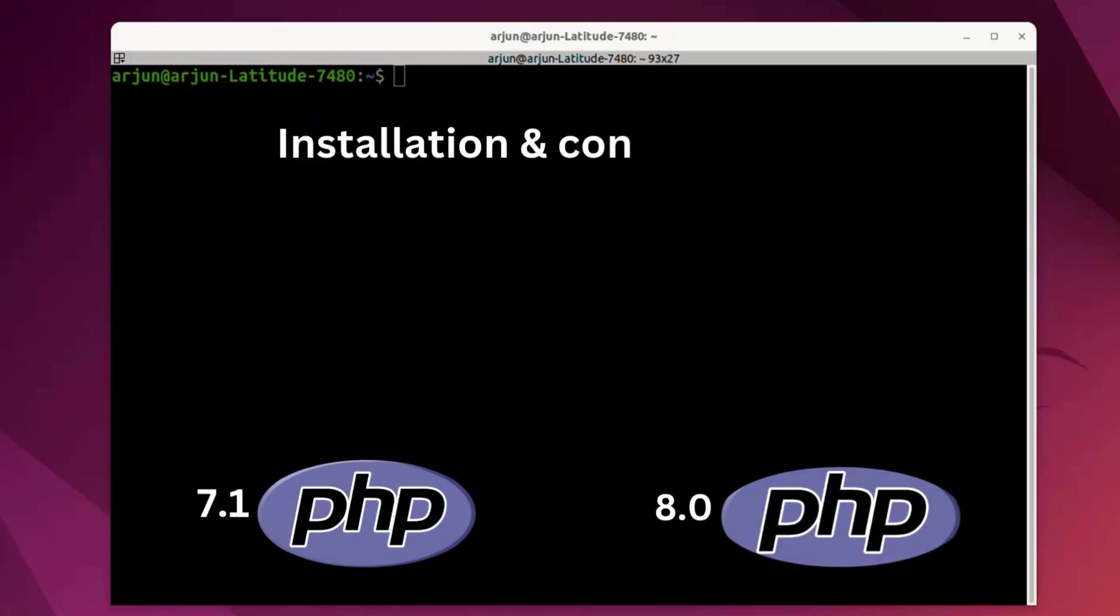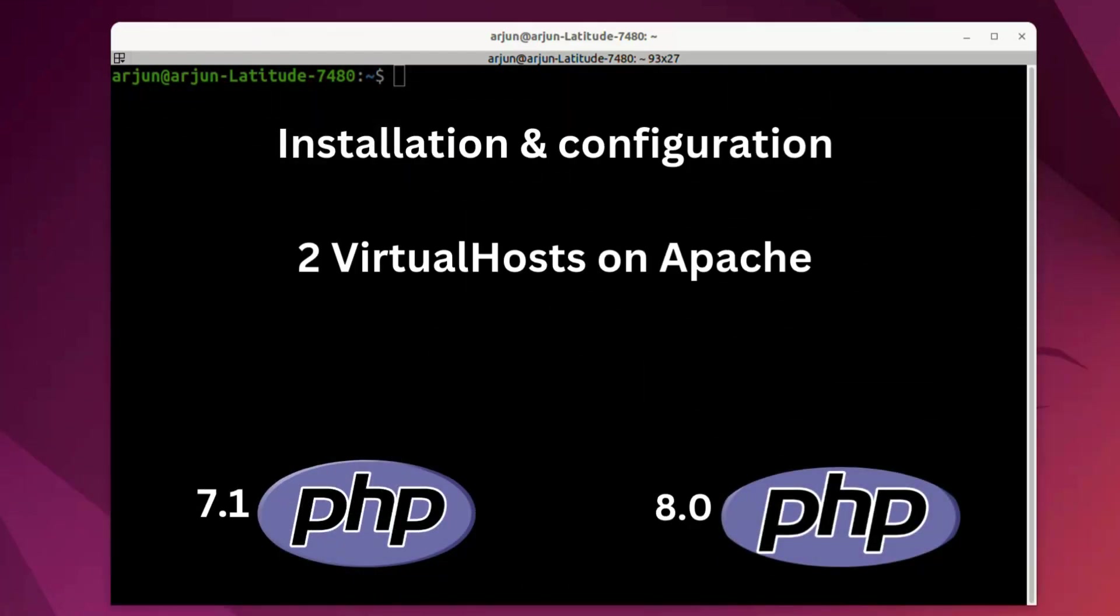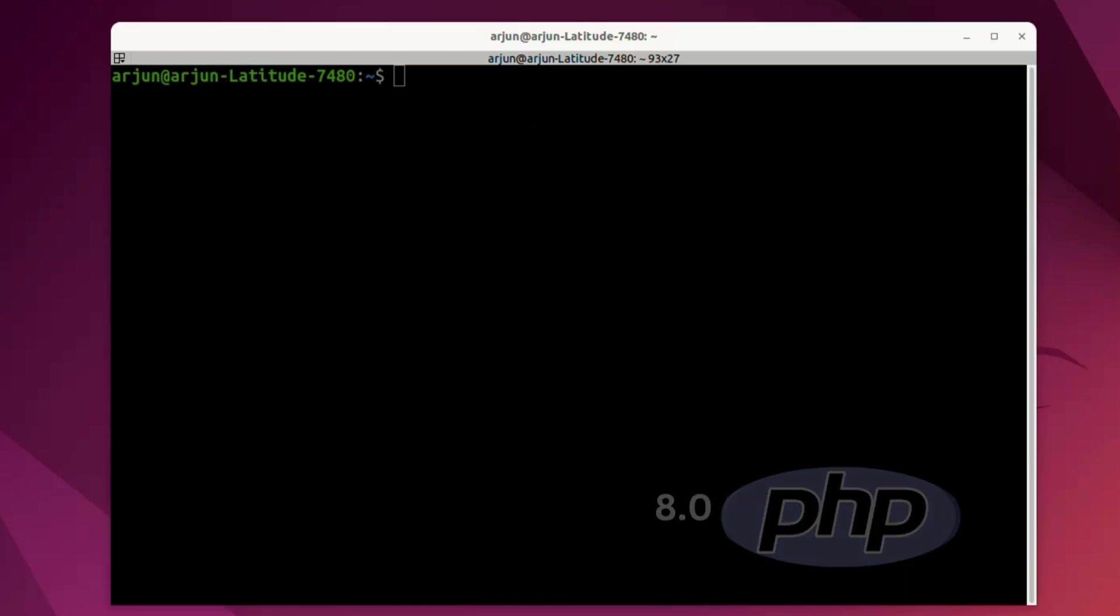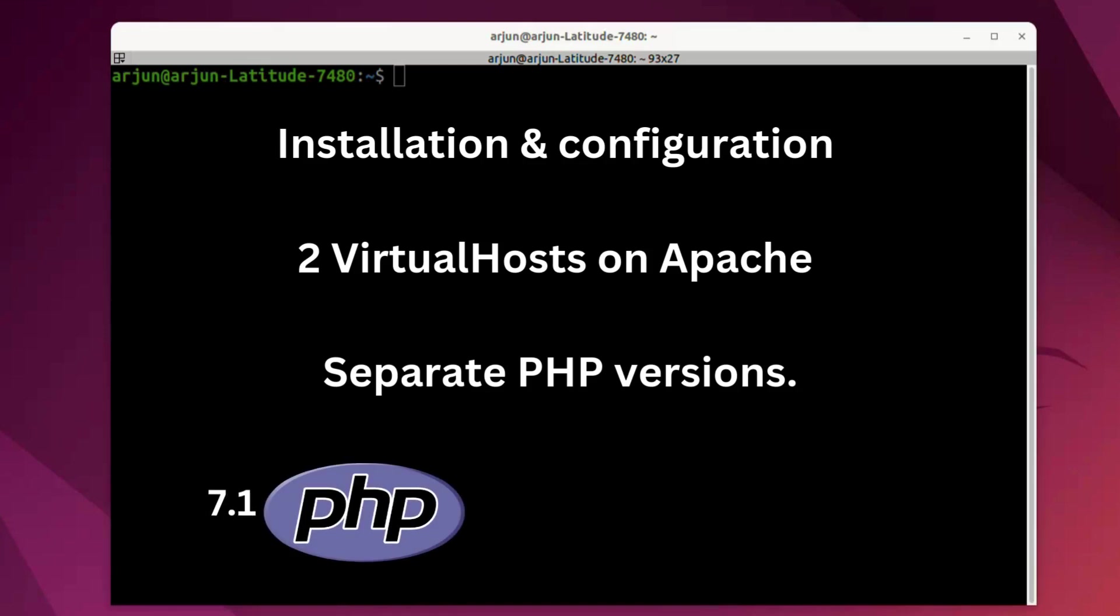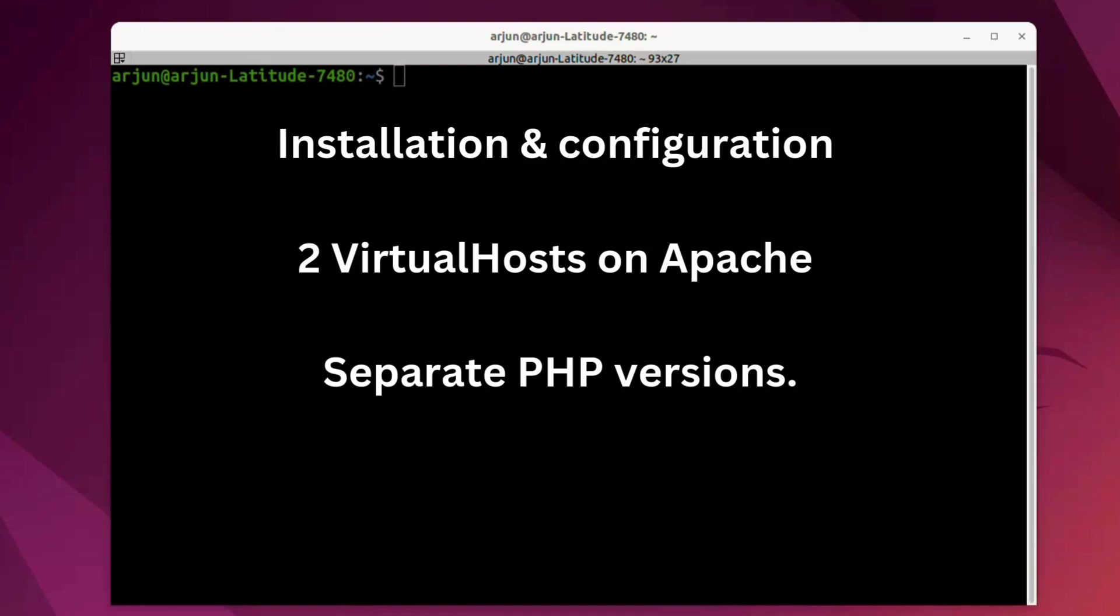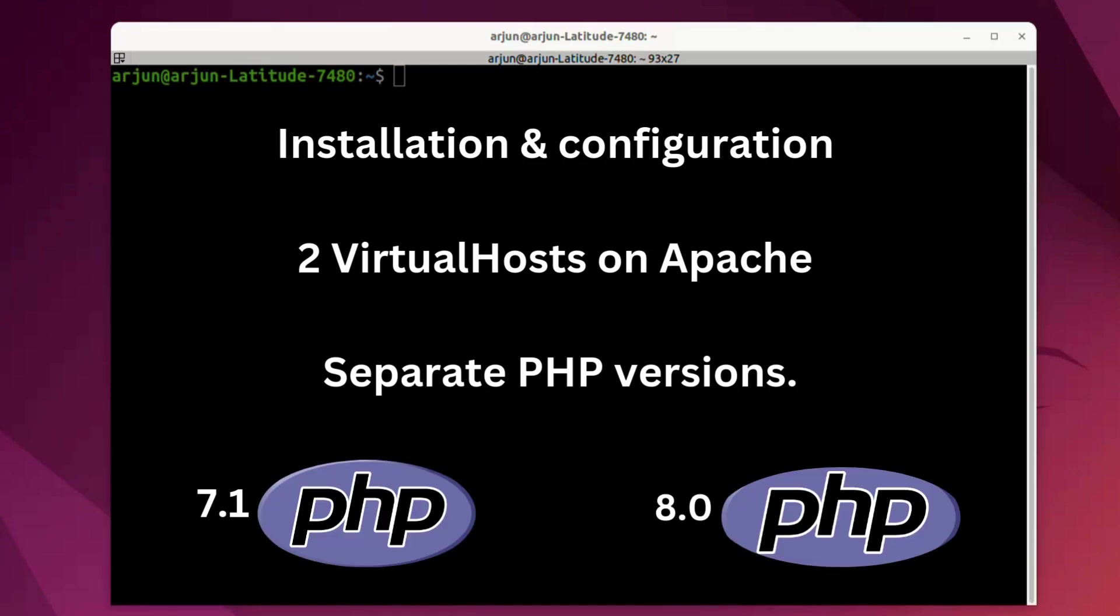This video describes the installation and configuration of two virtual hosts on Apache with separate PHP versions. The first virtual host will work with PHP 7.1 and another virtual host will run with PHP 8.0. So let's grab your focus here. You can use more than two PHP versions with Apache as required.